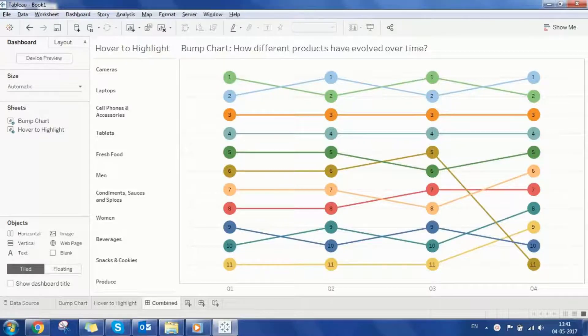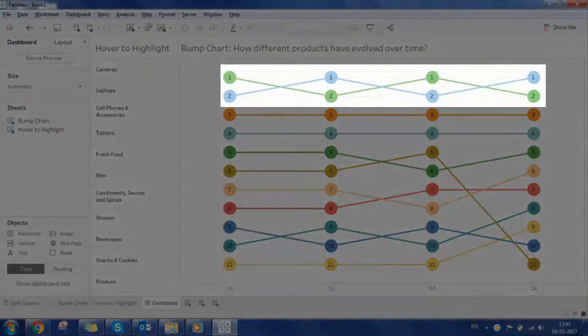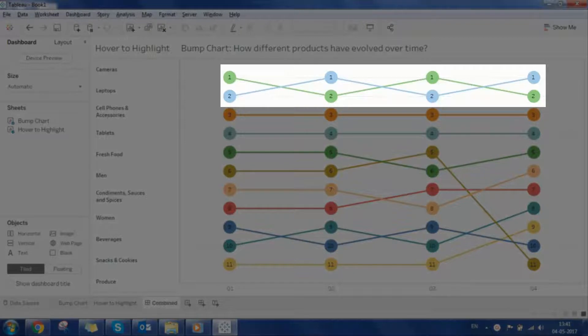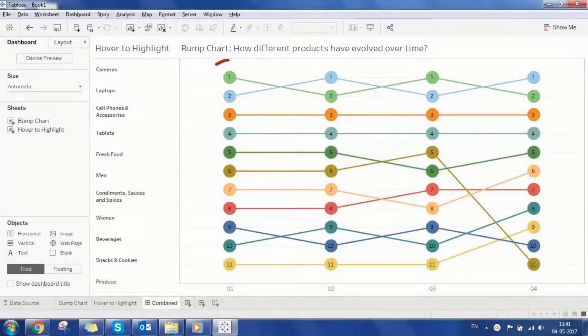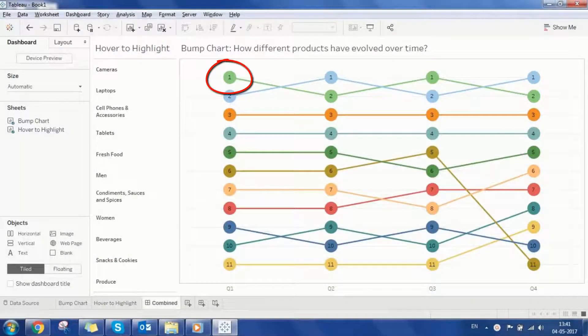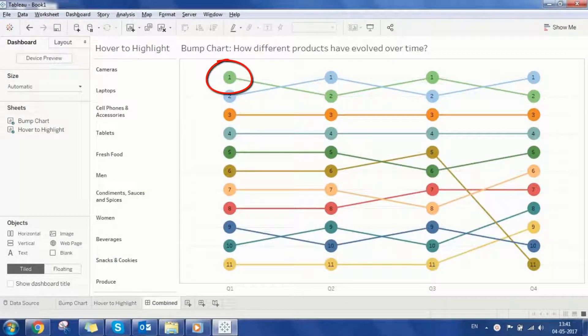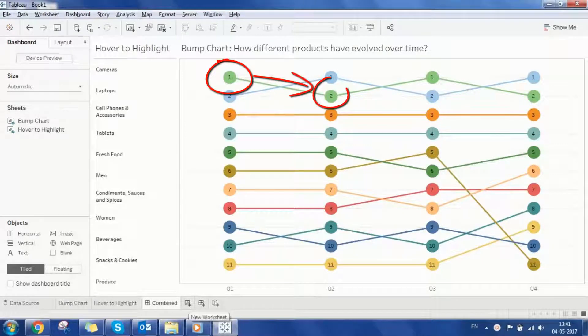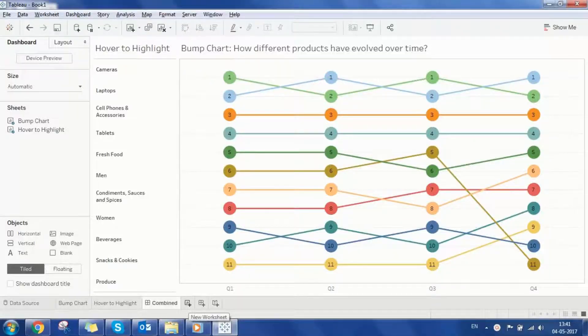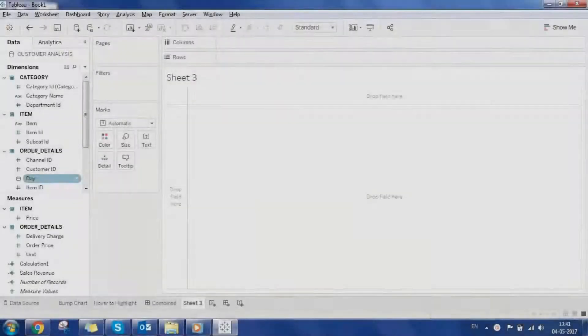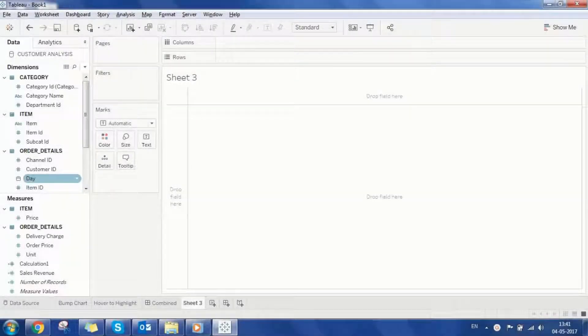For example, cameras ranked one in the first quarter however slip to the second position in the second quarter and so on. Now let's see how to create this visualization.